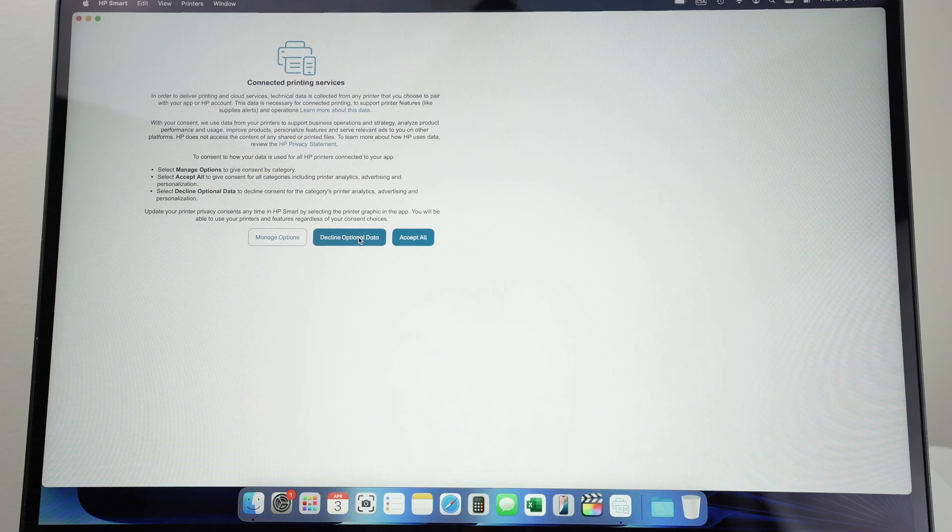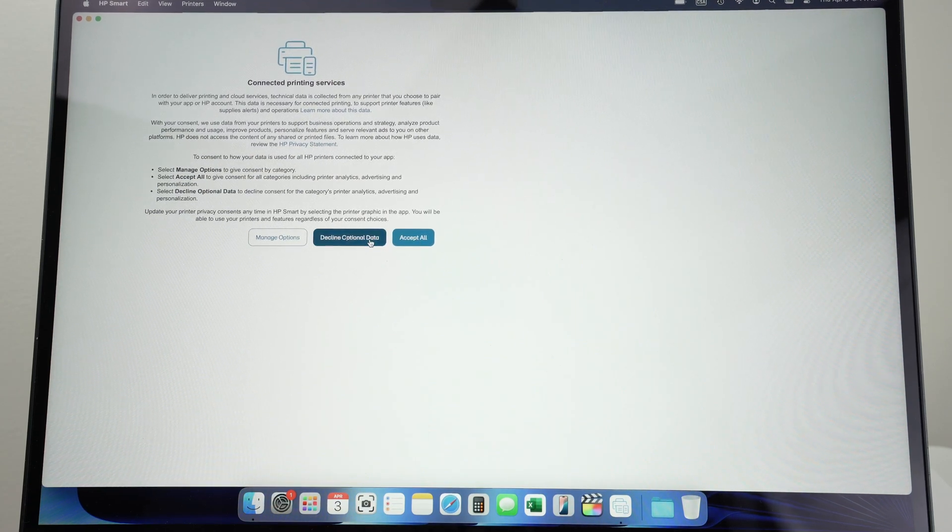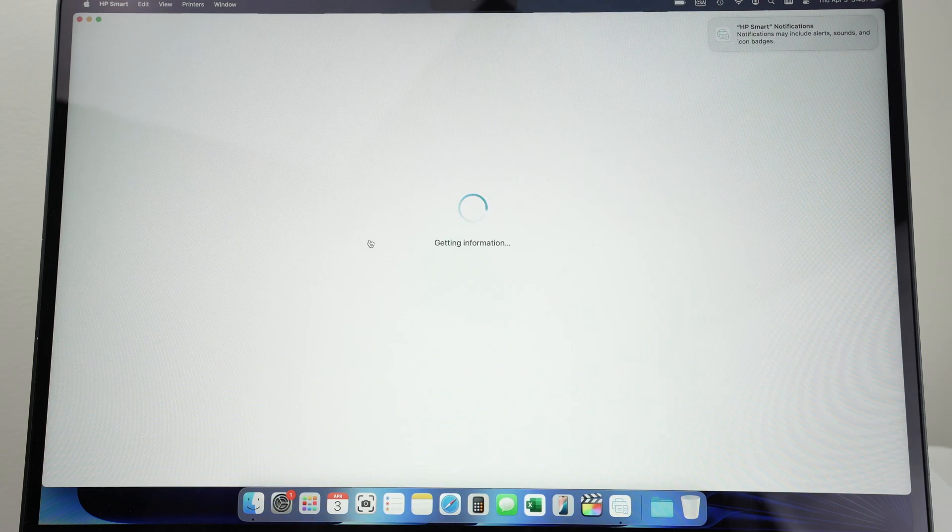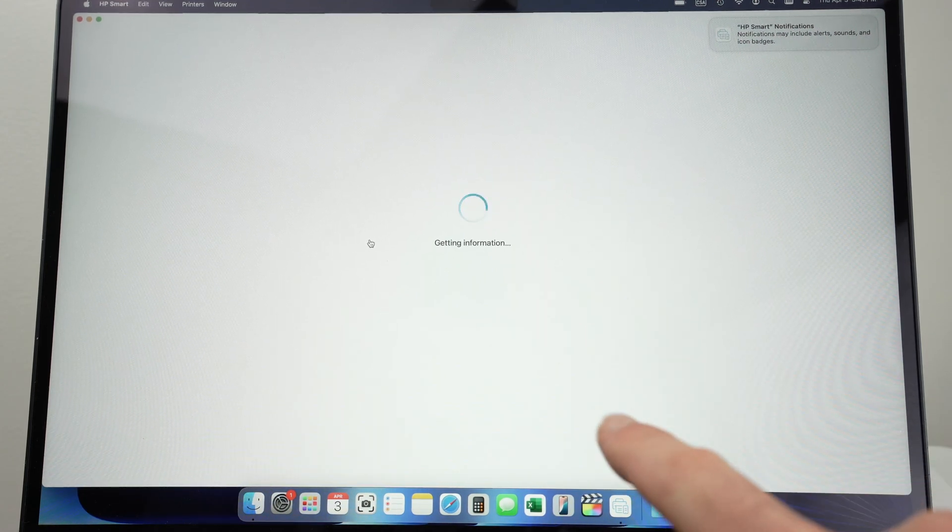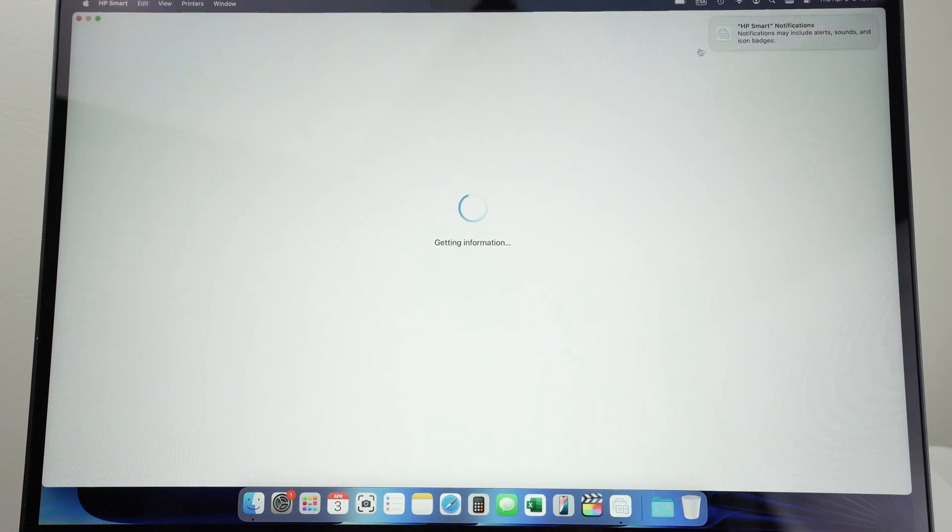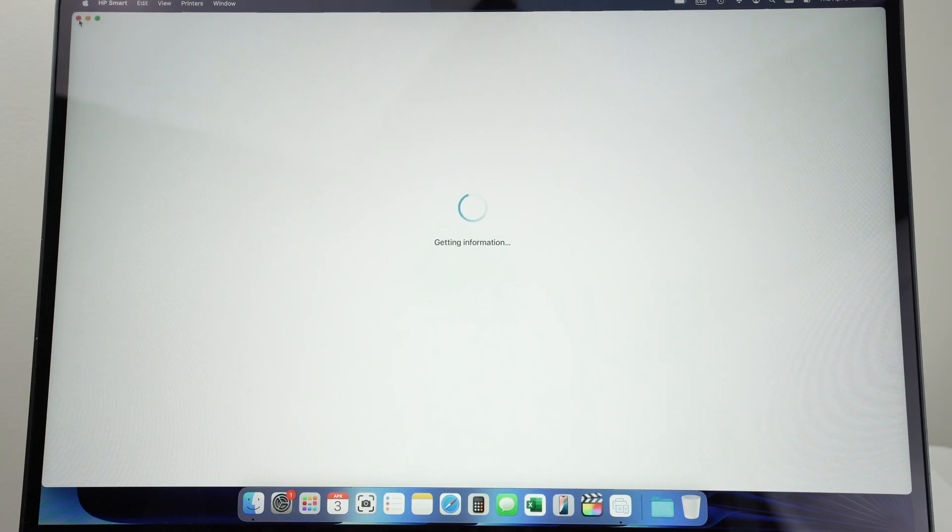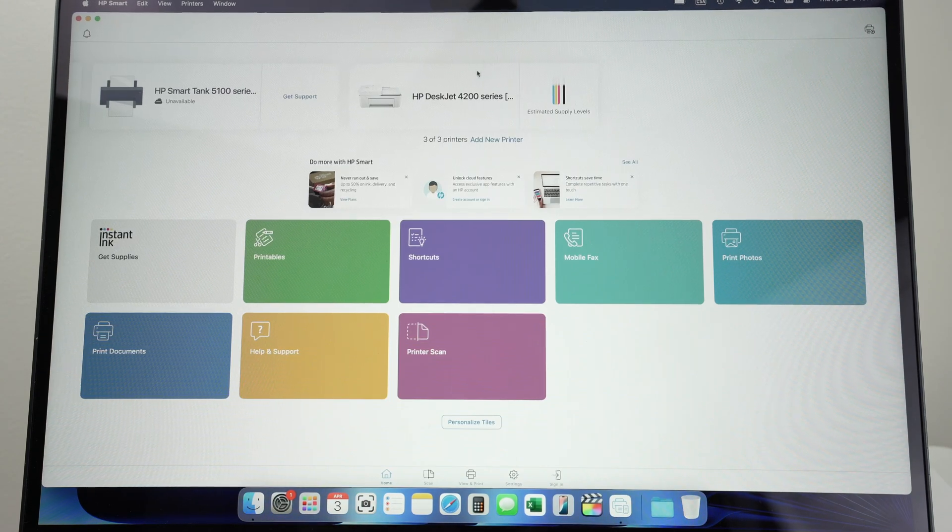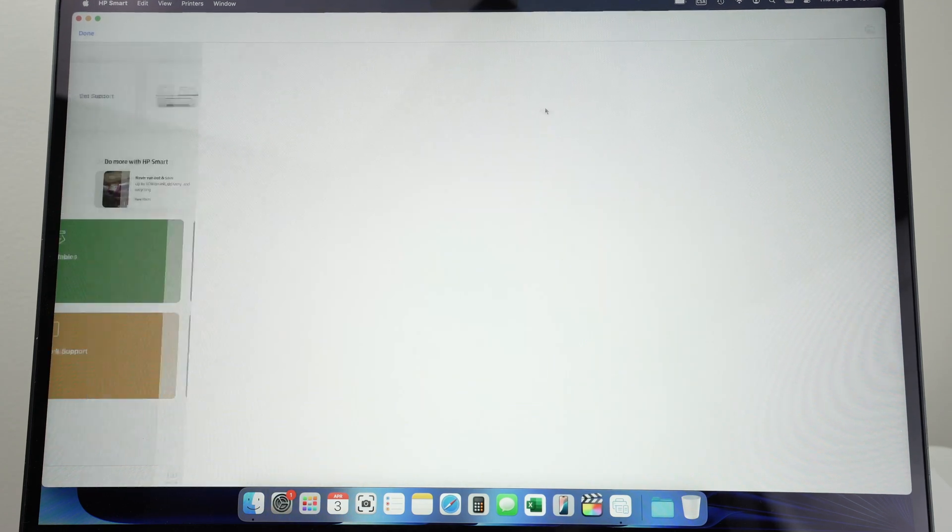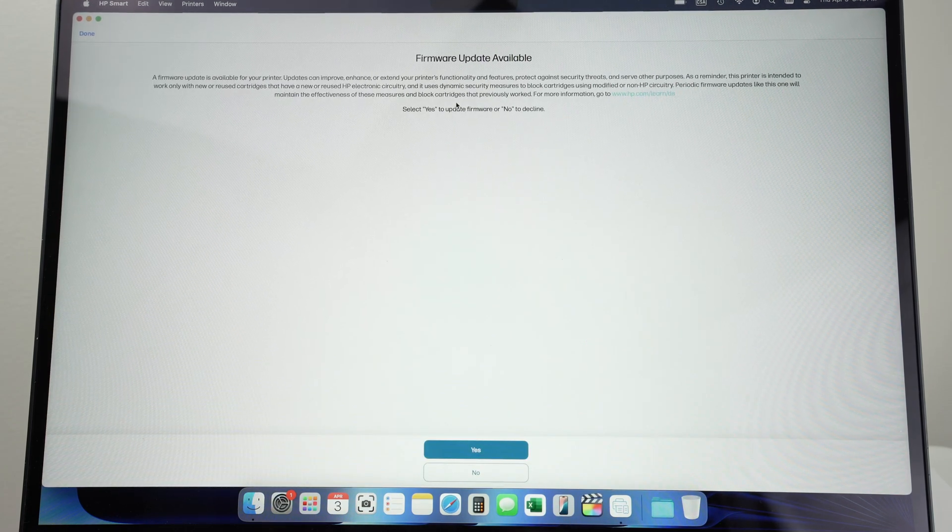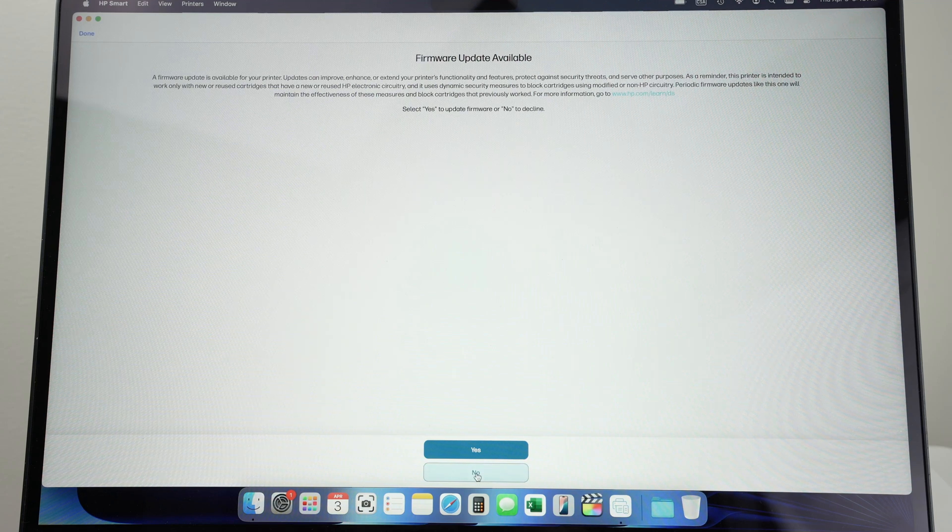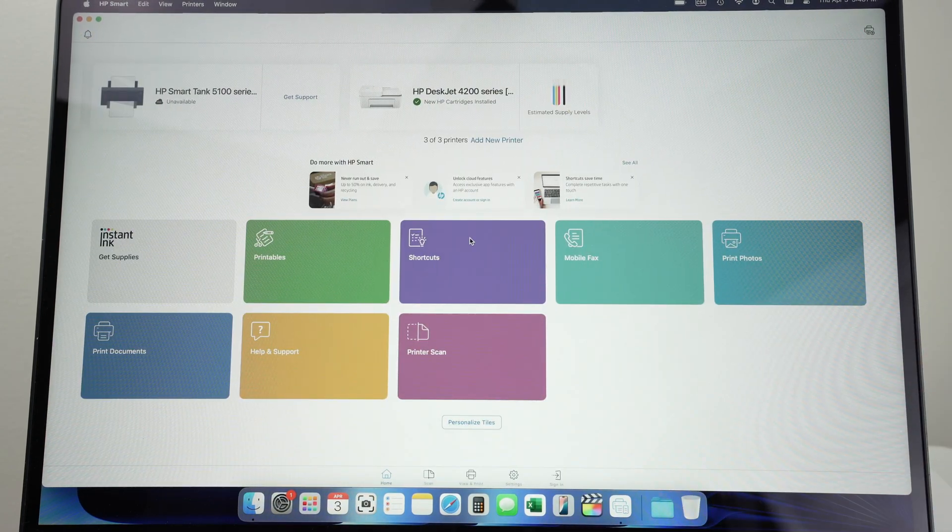Press Decline Optional Data or Accept All—it's up to you if you want to share your personal data with HP. If you're getting stuck on this screen for more than five minutes, something went wrong. Just exit the app and reopen it. By doing so, you'll see the printer has been added. It will tell you if there is any firmware available. I'll click No for now, but you can install it if you want.